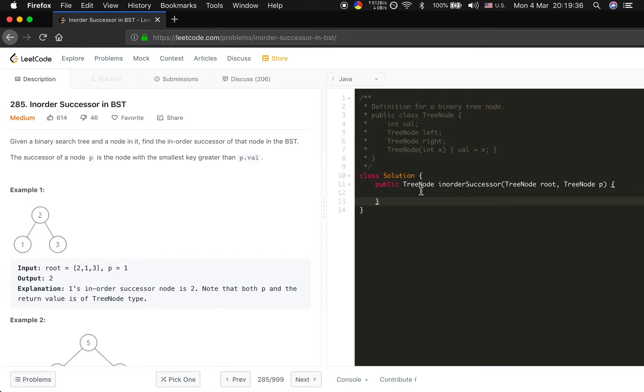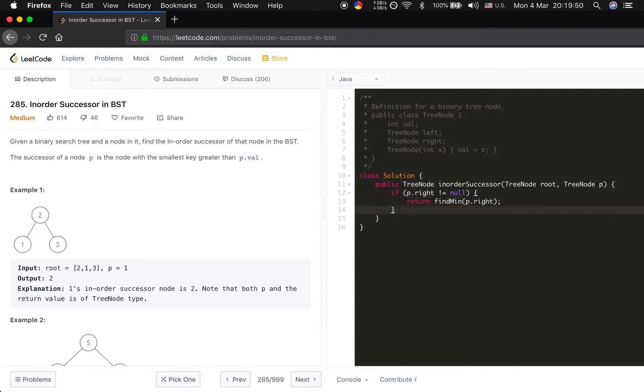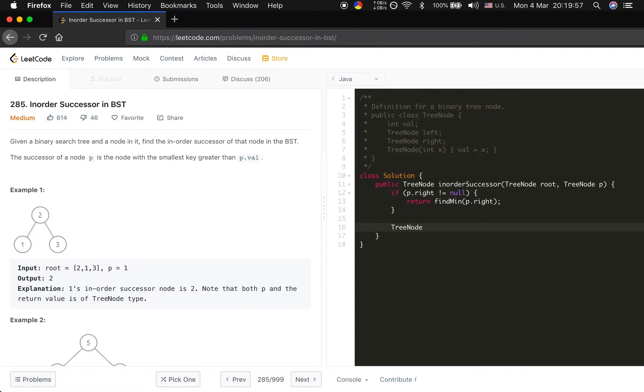So basically, first we will check if p dot right not equal to null. We can return find minimum of the p right. And we will implement the find minimum afterwards. And if not the case, we should compare with the root value, right? We set the successor first equal to null.